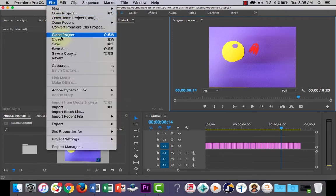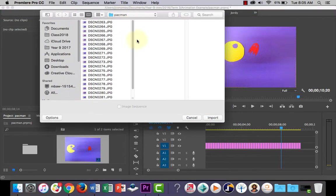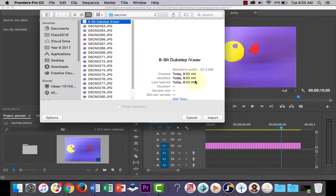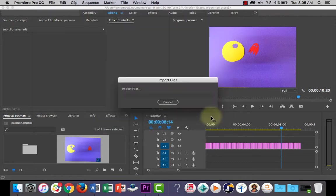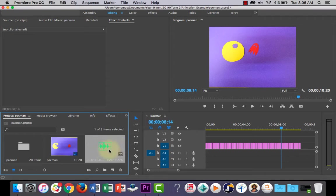I'm going to go to File and Import. As you can see, I've already got a sequence that I'm working on, and I've got some music here that I'm going to bring in. You can see it's an audio file because it's got this icon on it.